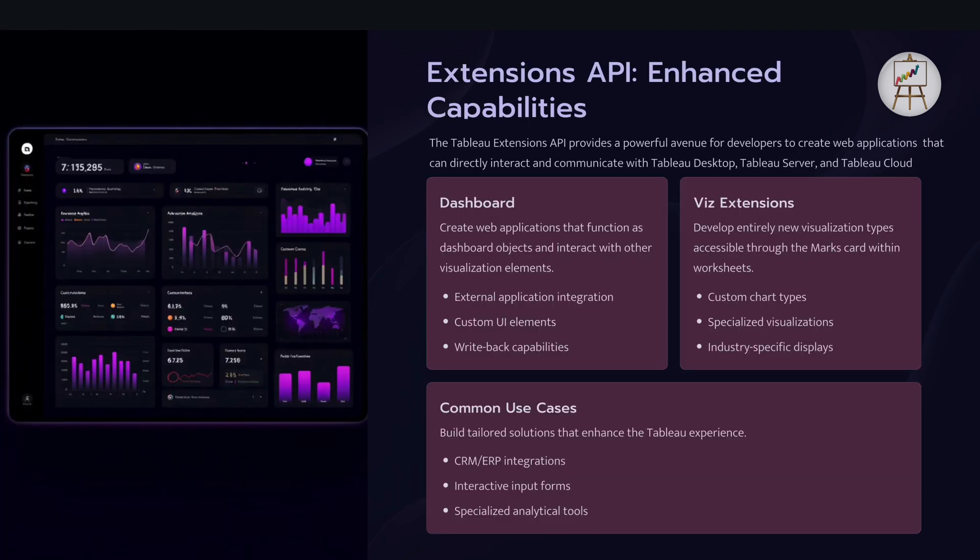And the next one is extension API. So there are two components to it. First of all how you can create different web-based applications using extension. And the second one is how you can utilize the Viz extension to create custom charts. So think of it as like if you have a particular scenario, particular functionality where you want the users to add comments to the rows in the dashboard. Currently that functionality is not available but you can create your own web application and that can interact with your dashboard.